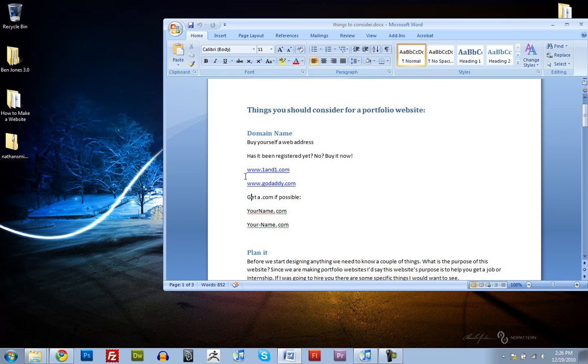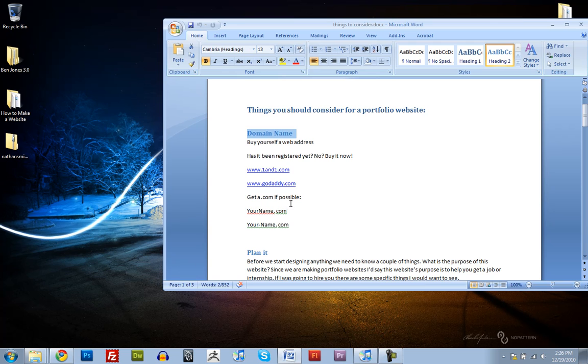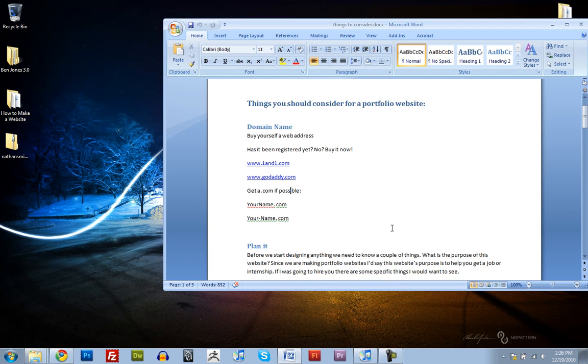So, a couple places you can get them, where you can buy domains and webspace, are 1in1.com and GoDaddy.com. I use 1in1.com. GoDaddy's fine. I think DreamHost is another good one. There's some other hosts out there, but I'd recommend either one of these.